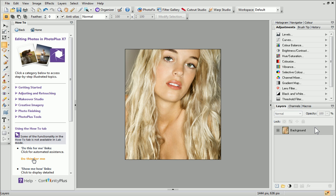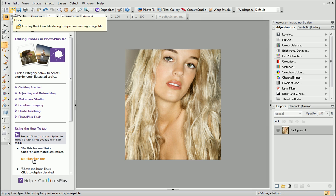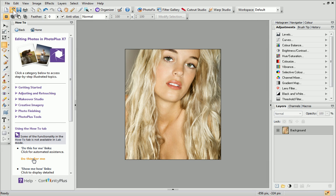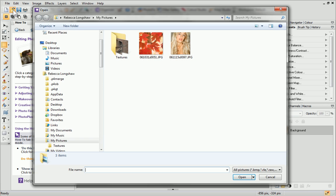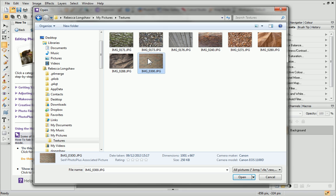Now I'm going to open my texture. On the standard toolbar above your photo, click Open. Browse to the location where your photos are stored and select a texture. I'm going to use a brick wall, but you can choose any texture you like. Then, click Open.